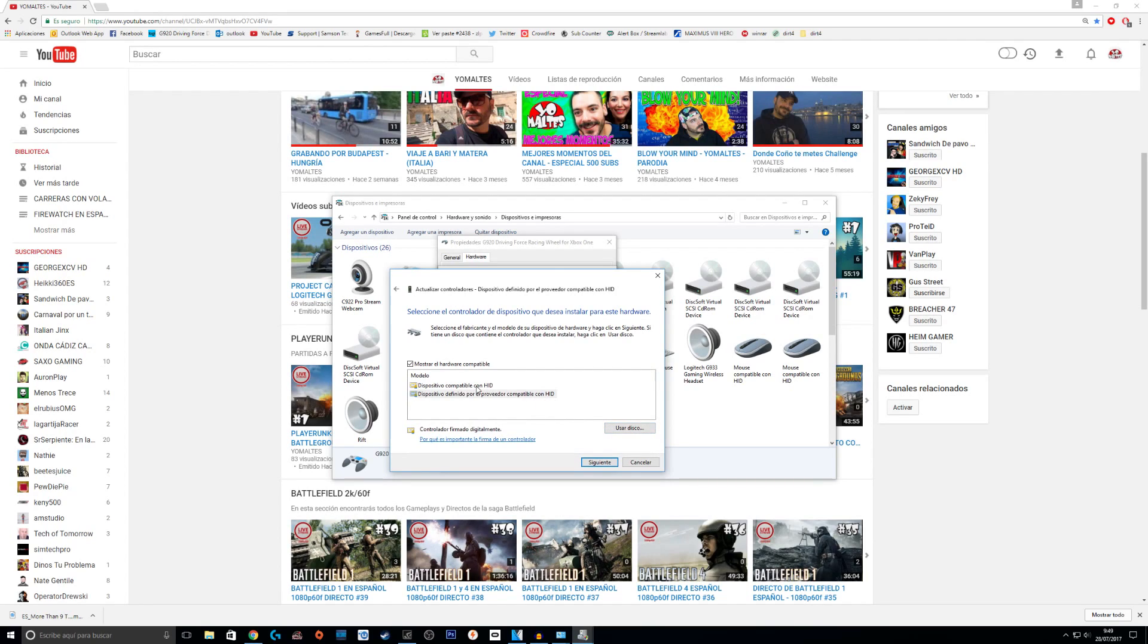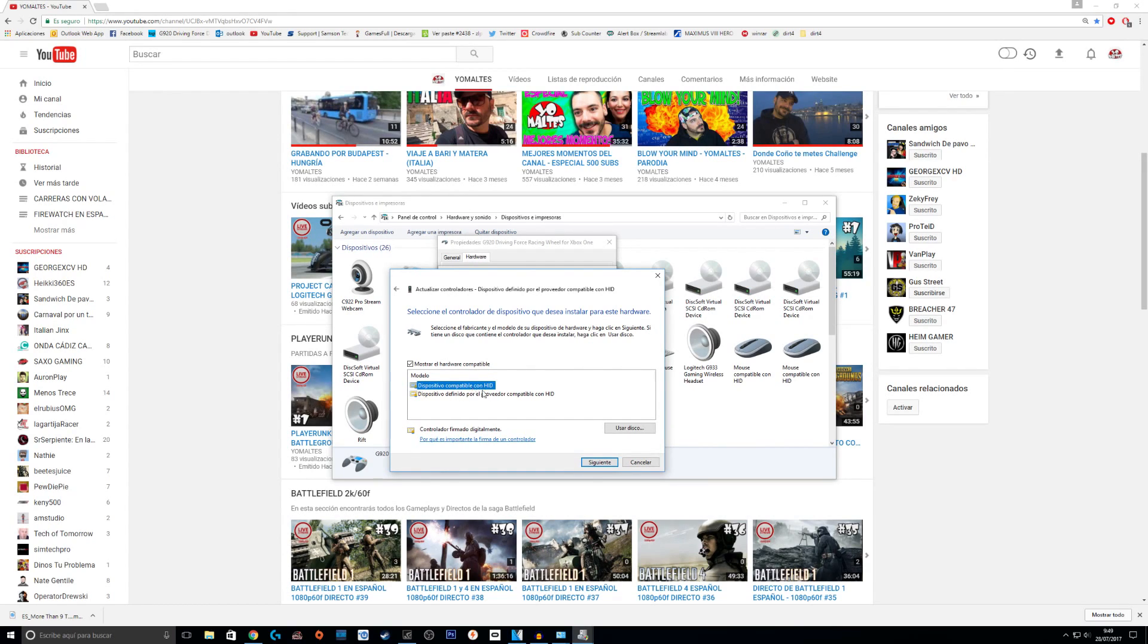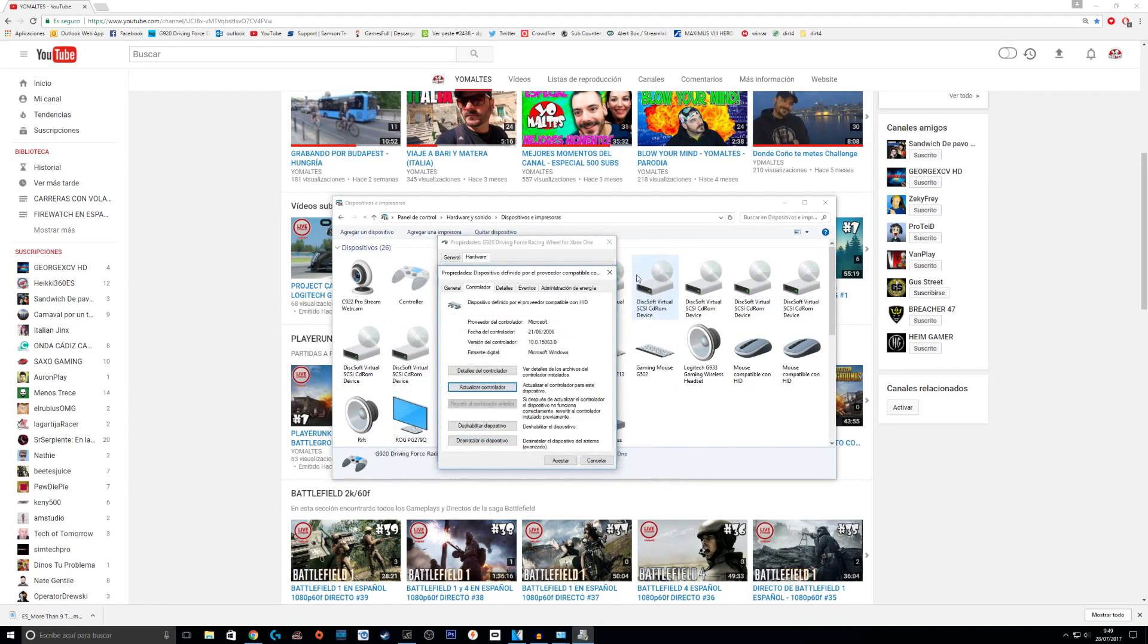And then here you need to choose this one. This is the driver that's messing everything up. You click this one, you click on Next and you click on Save.